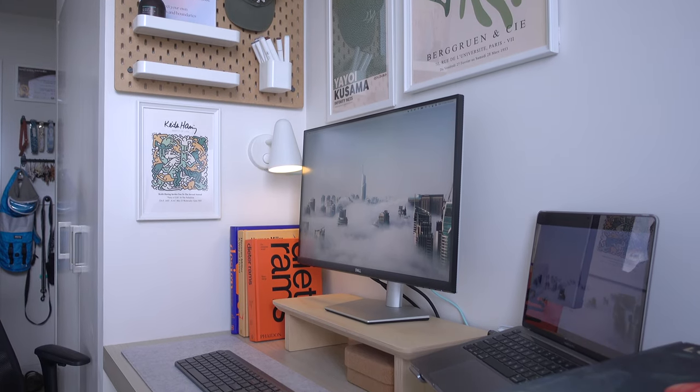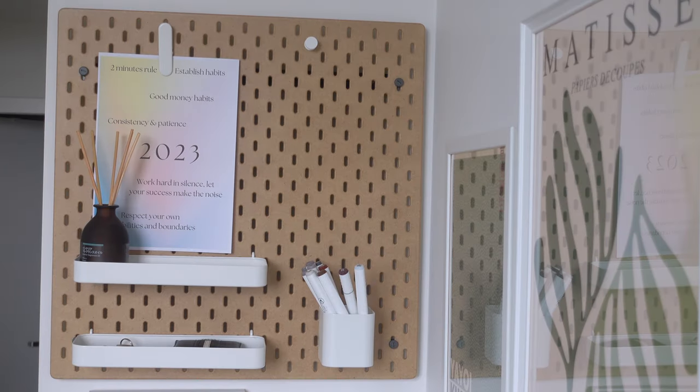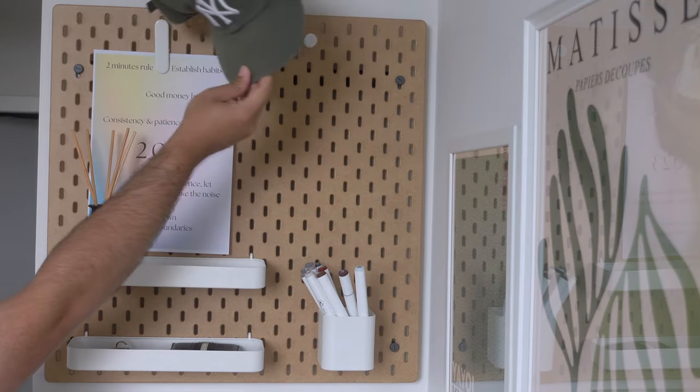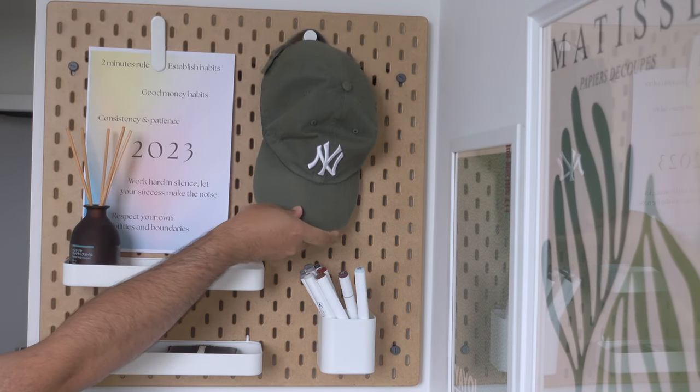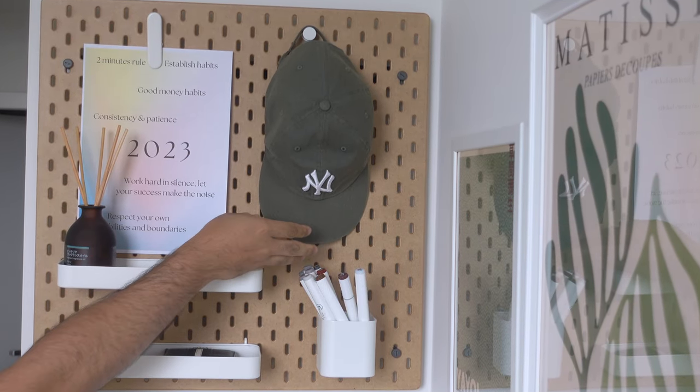Hi everyone, welcome to another video. I've recently put together my desk setup with a relatively low budget and I think it turns out pretty well.